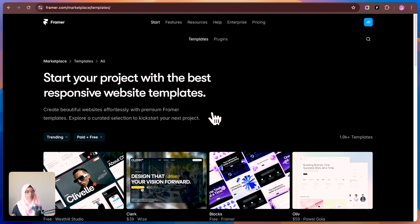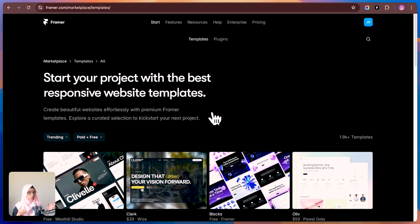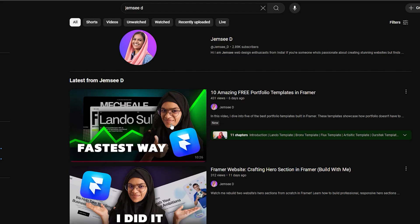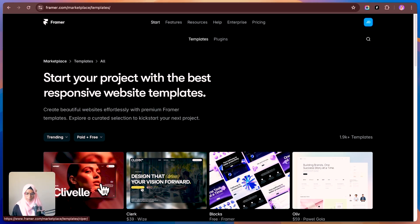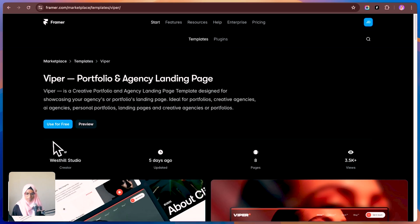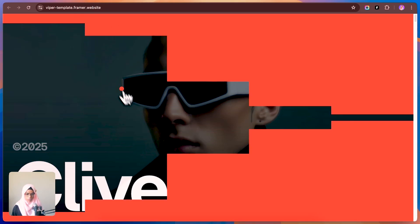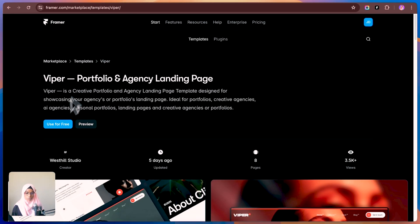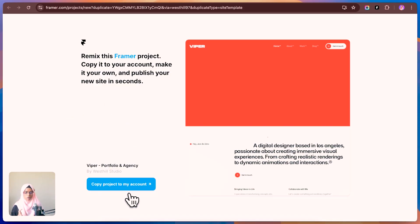The next feature is pre-built free Framer templates. You can use these templates and work around them to build your site faster. Working with templates is also a great way to learn Framer. To use a template, just open it, preview it, click Use for Free, and copy the project to your account.